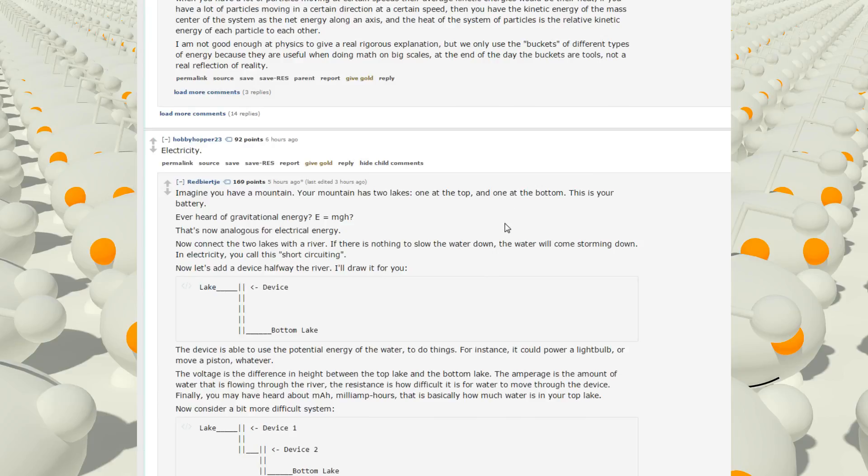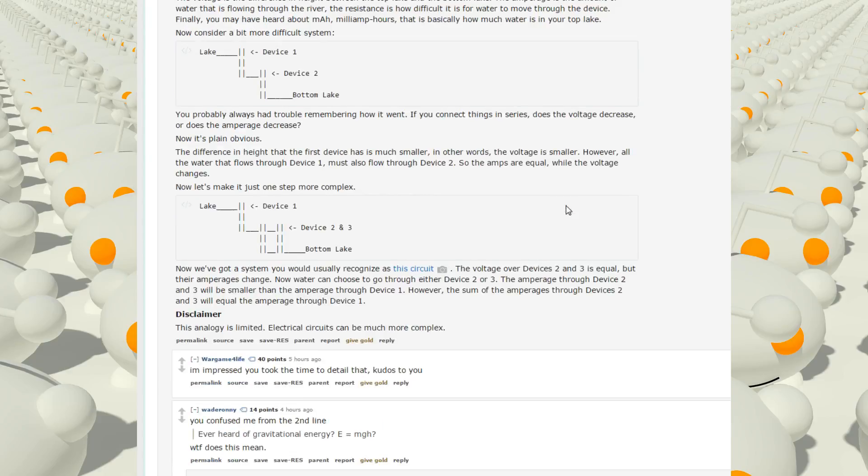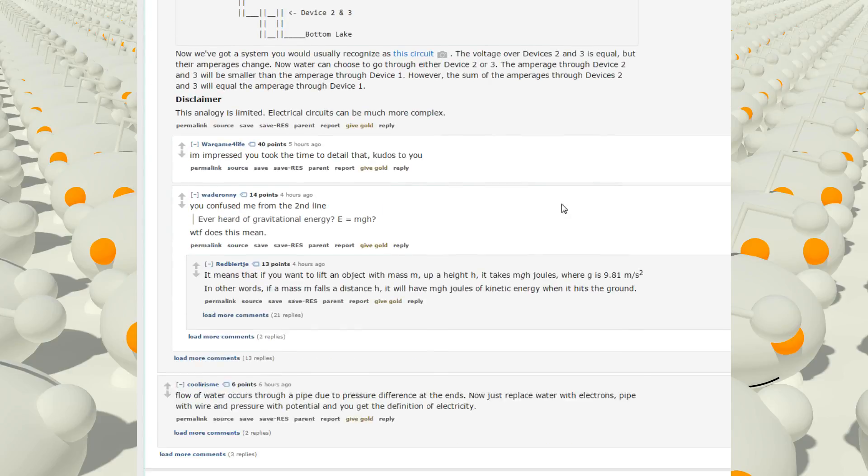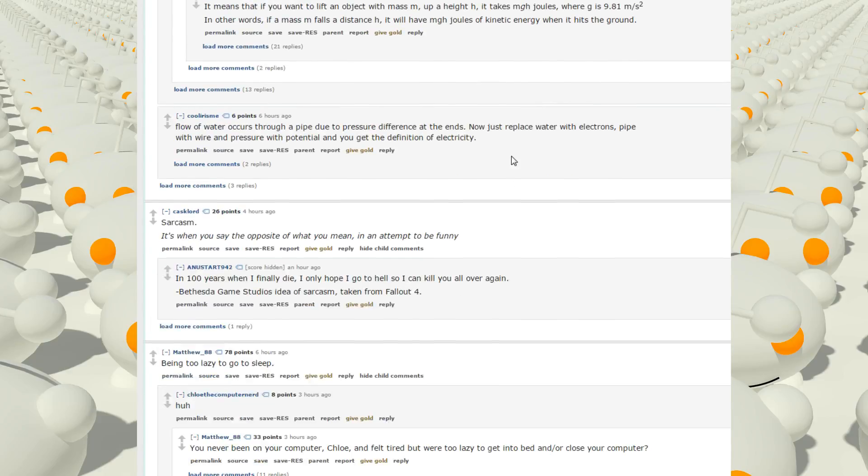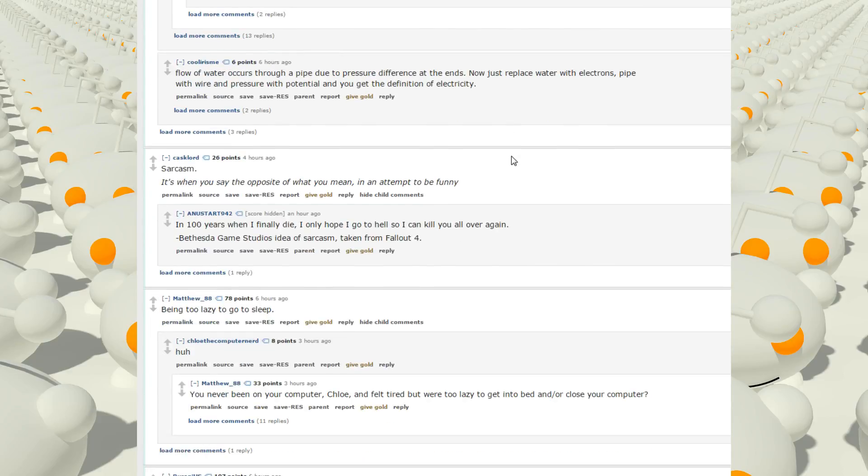Electricity. Imagine you have a mountain. Your mountain has two lakes, one at the top and one at the bottom. This is your battery. Never heard of gravitational energy? E equals MGH. That's... That just looks like a lot of math. Boo. Sarcasm.